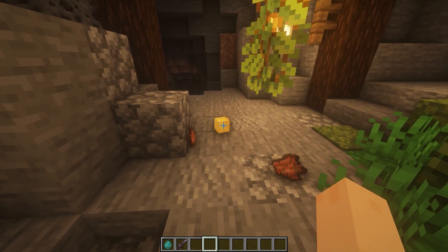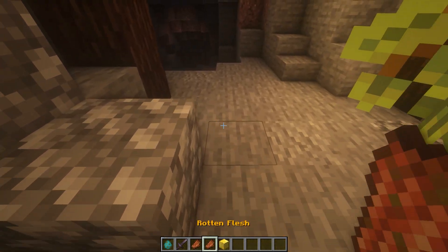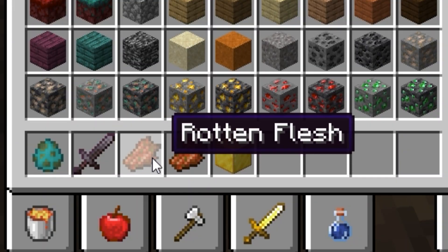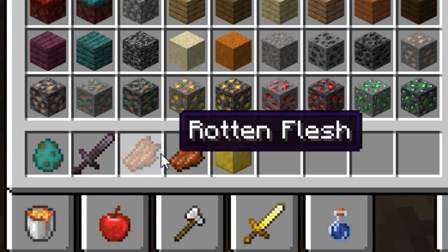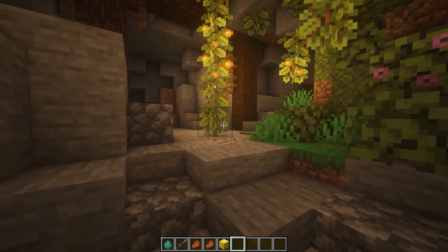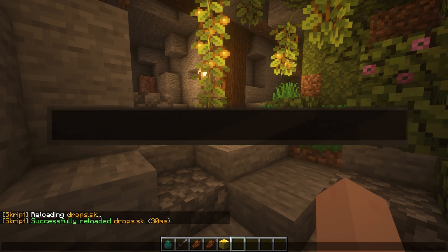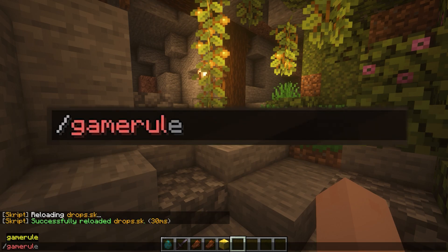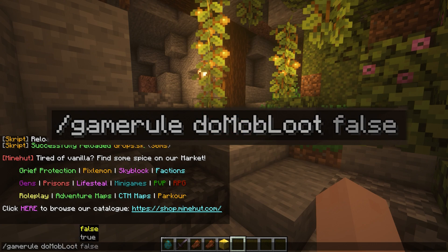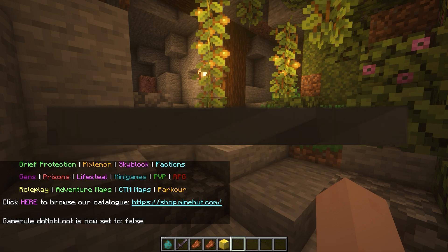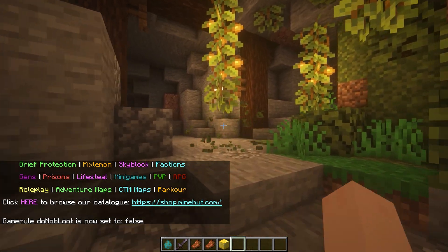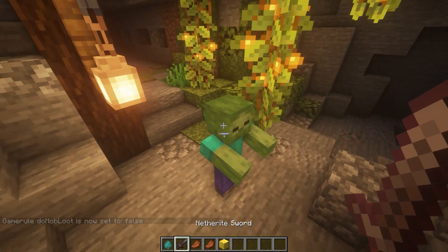Look at this guy — he didn't know what was coming. We hit the gold drop as well! But as you can see, these only drop on top of the normal drops. I got a normal rotten flesh too. If you want to fix that, you can do gamerule doMobLoot and turn that to false.